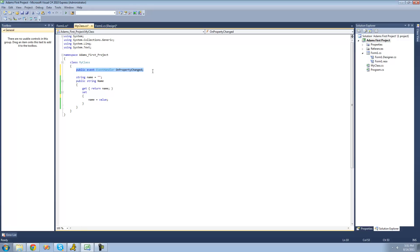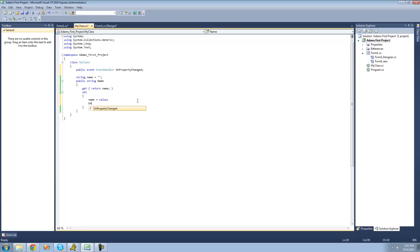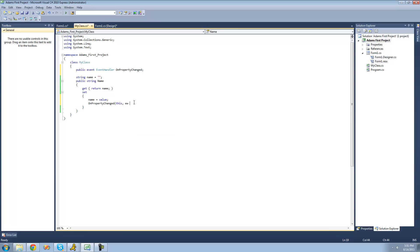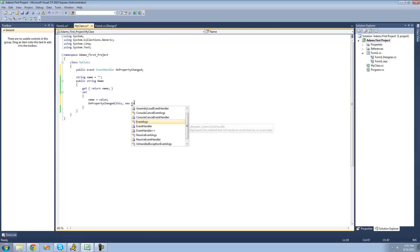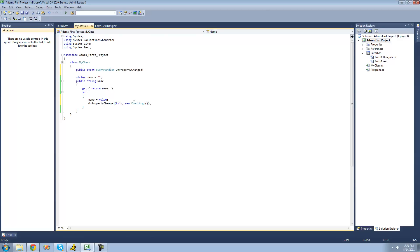We want this event to be raised whenever this property right here is changed. So after it sets the name string to the value that the user sets the property to, we're just going to go ahead and raise this event. To raise the event, we just say onPropertyChanged, and right here is where we pass the parameters. We pass through an object sender — the object it came from is this class, so we say this — and then for event arguments, we just say new EventArgs, since we have no information to pass through about our event.